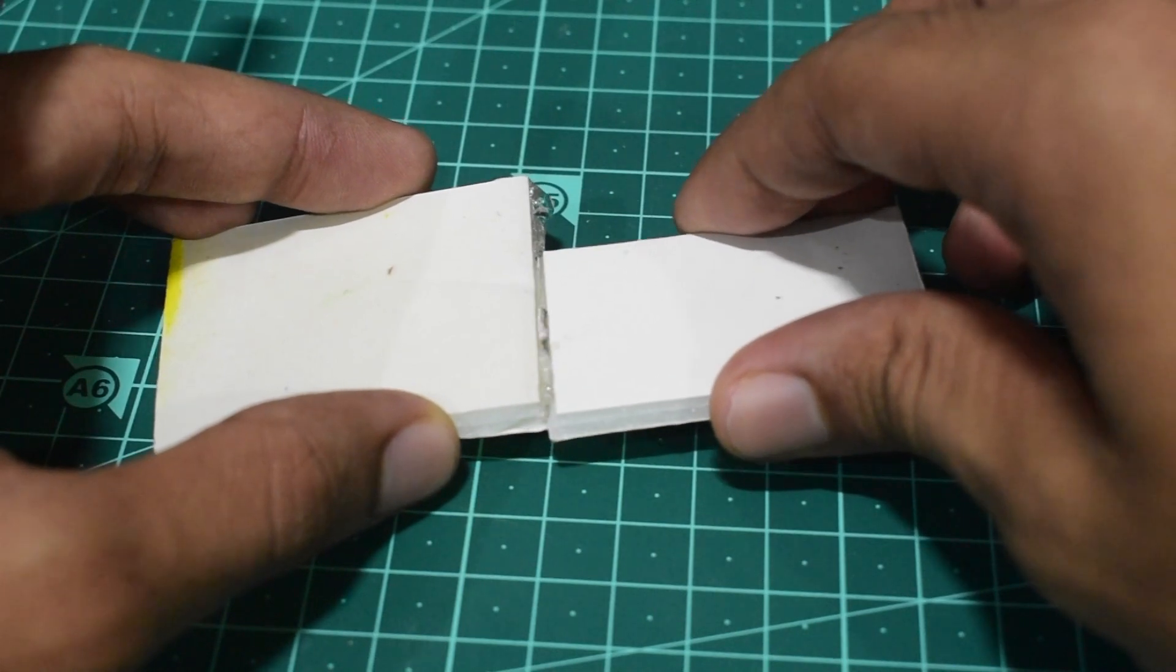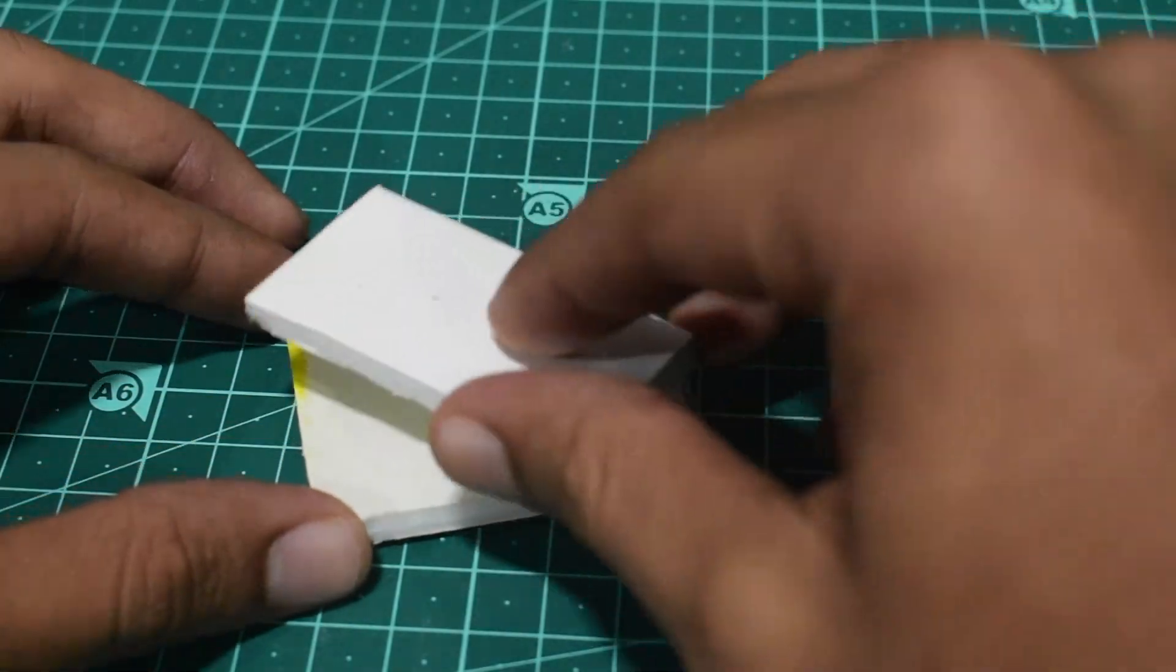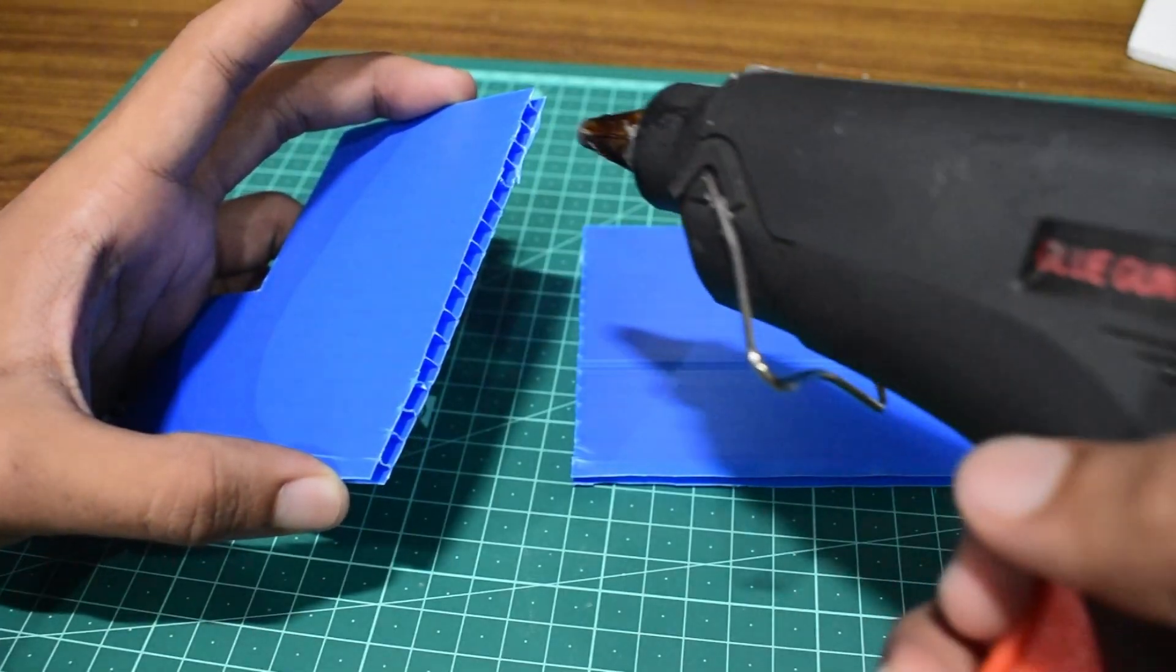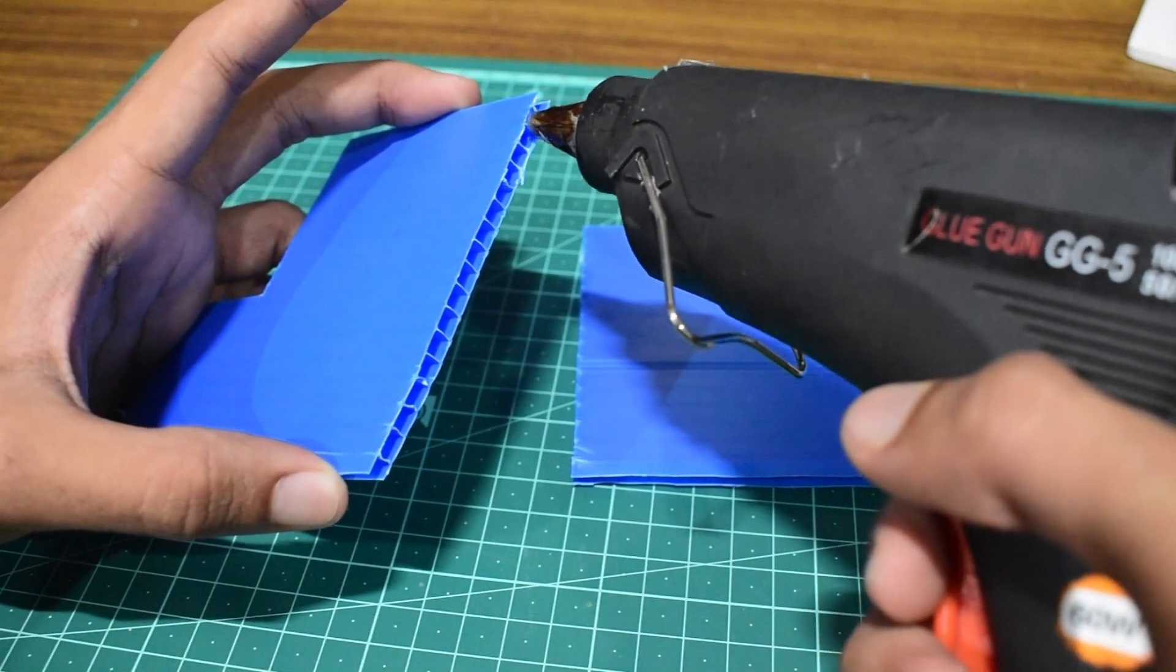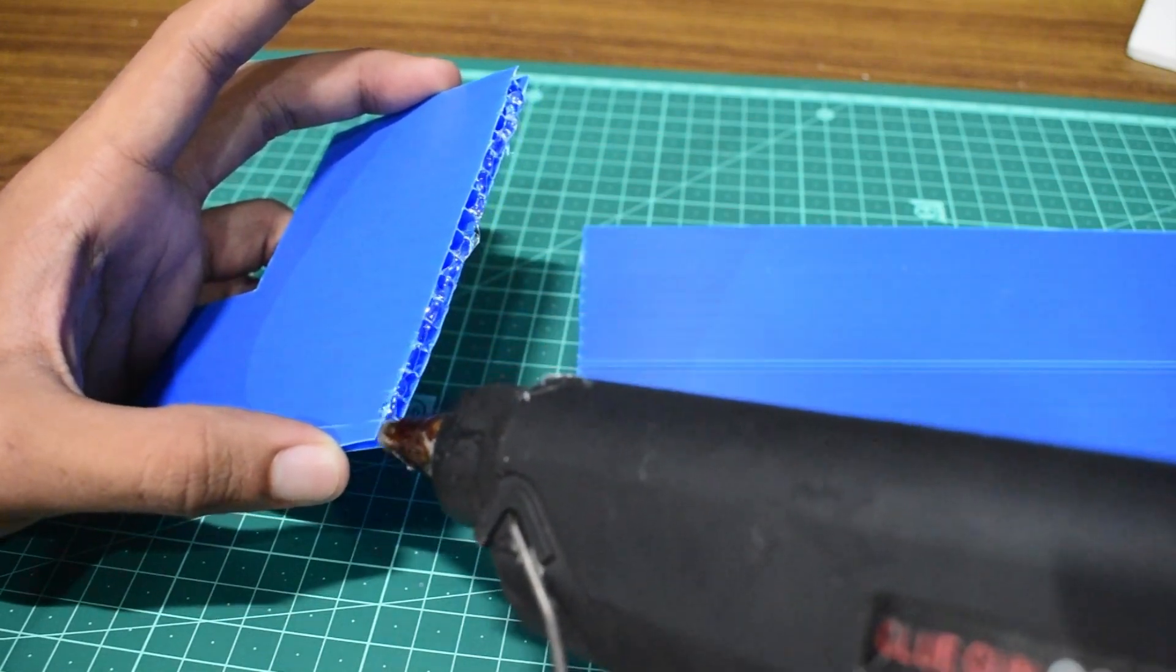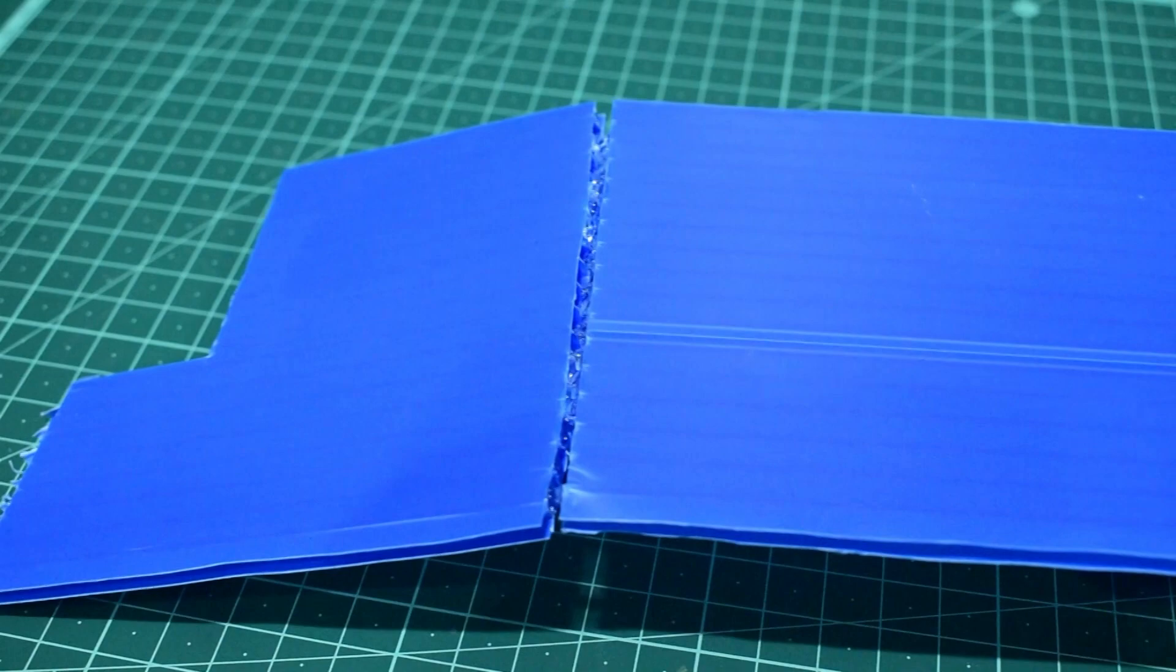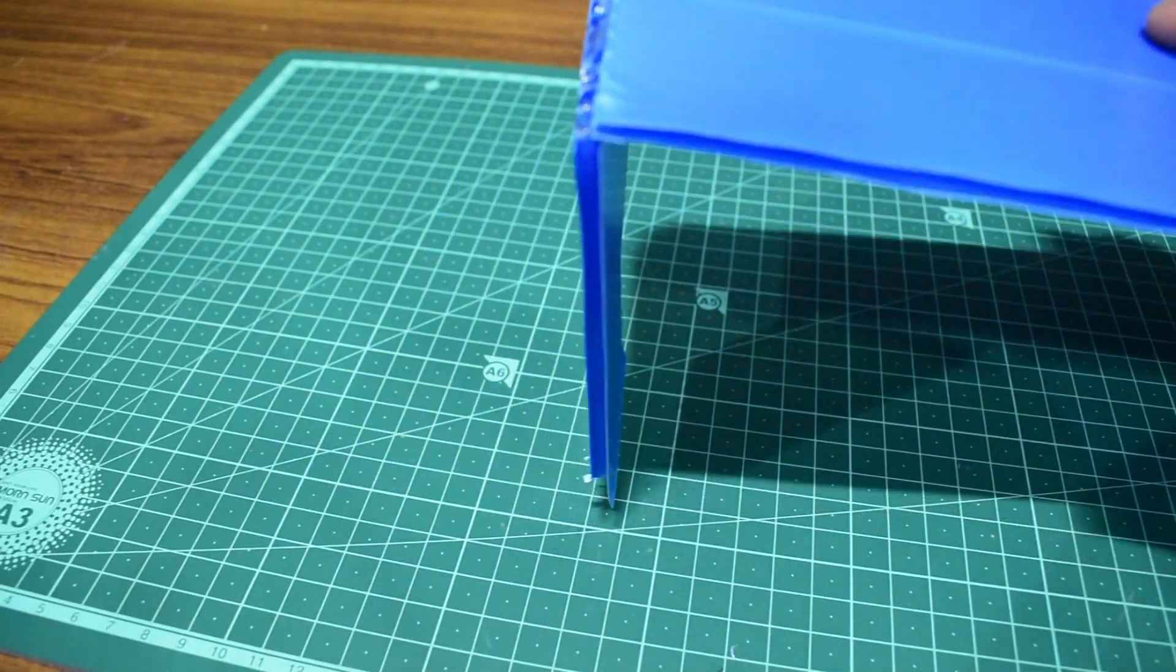In terms of adhesion, foam board wins, as most of its surfaces are solid, therefore it has more surface area. Whereas coda doesn't stick along its thickness due to its hollow structure. Therefore, joining two wing halves is pretty difficult for coda.